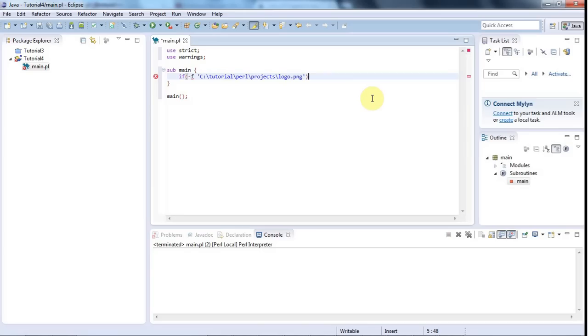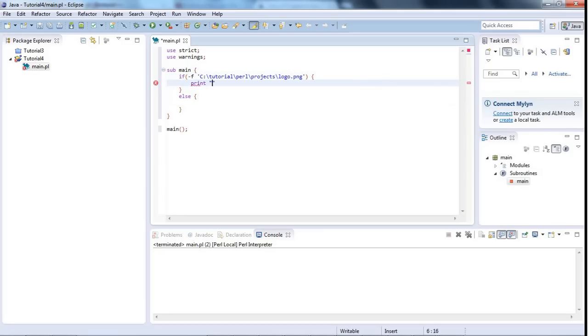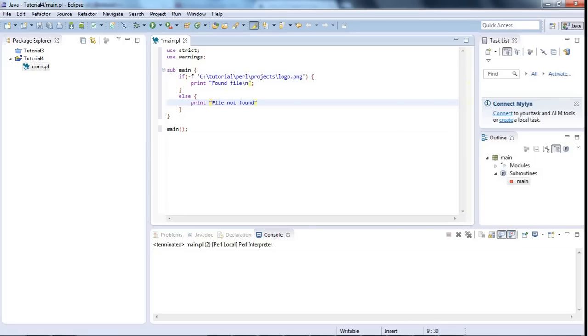So let's say if hyphen f, if exists this particular file, then I'll open a curly bracket and let's put the else clause in as well here. And if it exists I'm going to say print found file backslash n and I'm using double quotes now because I want Perl to interpret backslash n as a special sequence, as meaning a new line. If the file doesn't exist, let's put file not found backslash n like this, semicolon.